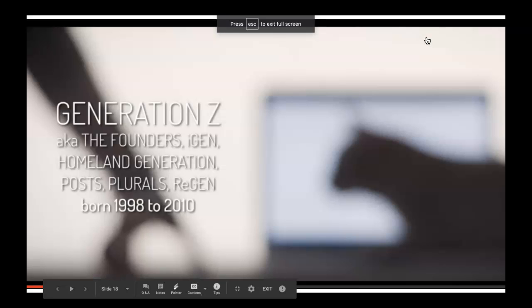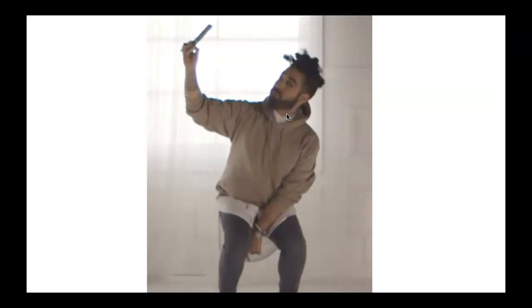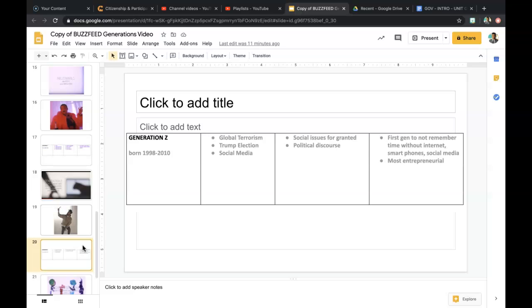Next we have Generation Z, also known as the Founders Gen, iGen, Homeland Generation, Plurals, or VGen. Whatever name sociologists use, Generation Z is dynamic for many different reasons. This generation was impacted by global terrorism, Trump's election, and the development of social media. Social issues were often taken for granted because many types of social justice were already in place while they were coming of age. Political discourse ran rampant. This is the first generation to not remember a time without the internet, smartphones, or social media. They are also known to be the most entrepreneurial, meaning most business-savvy.